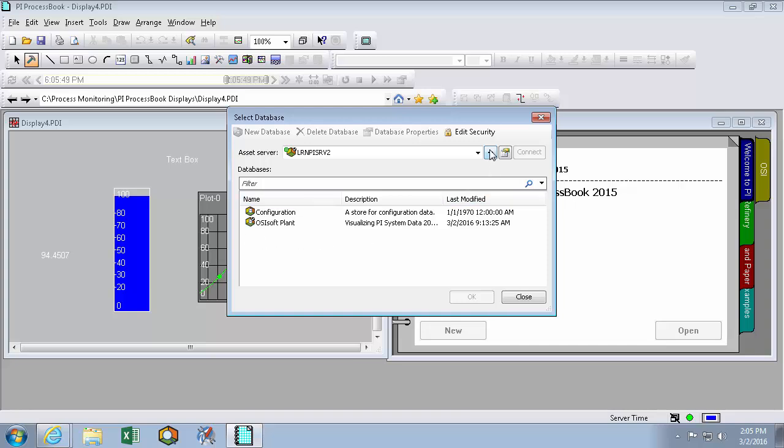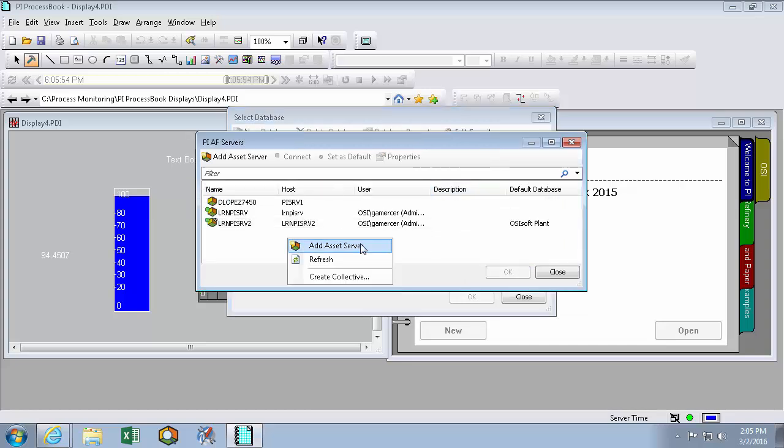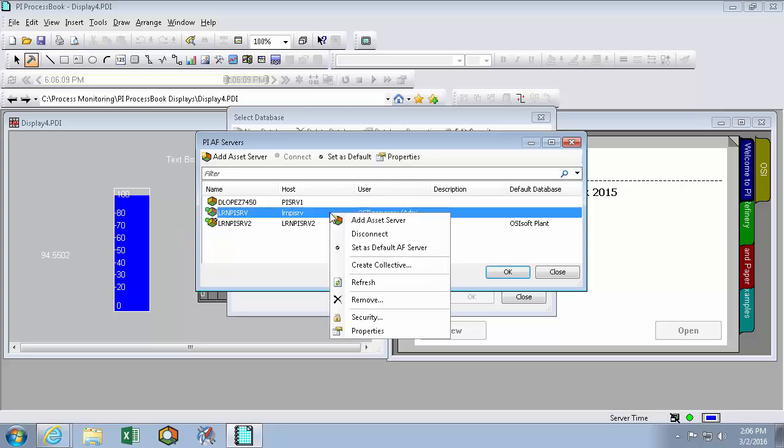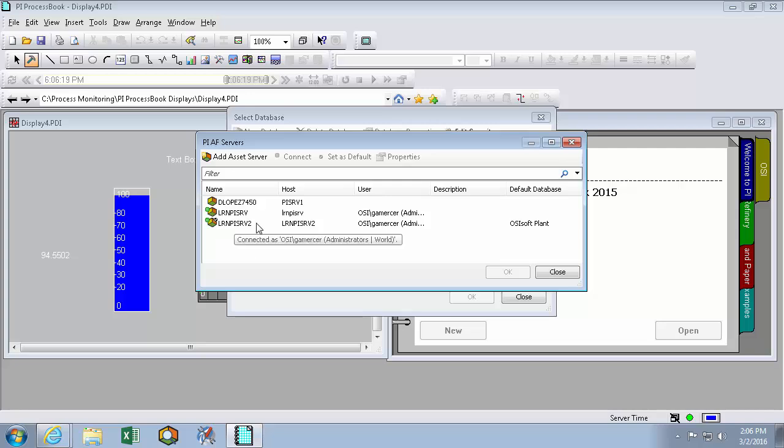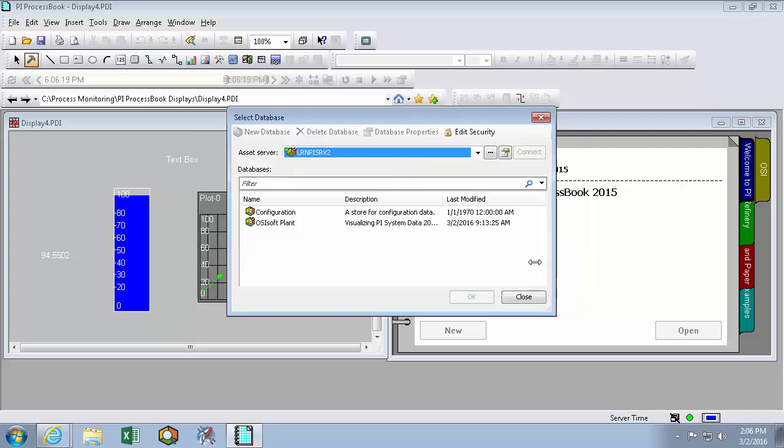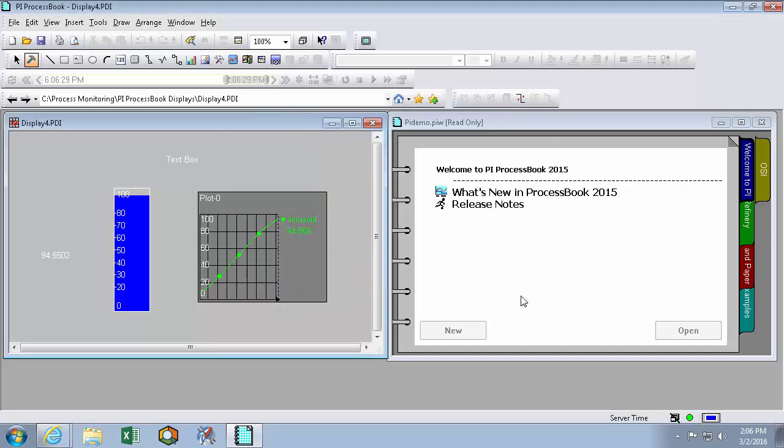If we want to change or add a PI AF Server to connect to, we can show this list and right click and add an asset server. The asset servers we're currently connected to are indicated by these green dots and the default PI AF Server is indicated by this black check mark. If I wanted to change the default, I could right click and set a different default AF Server. Since I'm interested in letting the LRN PI SRV2 remain my default, I'll close. And here I can see that this database is my default AF database as indicated by this black check mark. Since this is also what I want, I'll simply close this window as well.